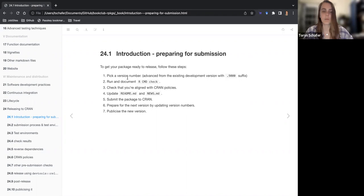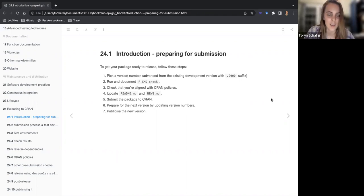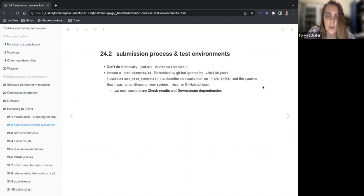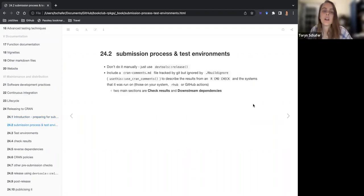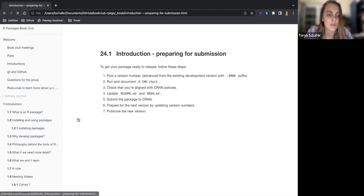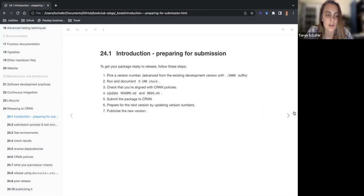So this covers all of the steps from start to finish — submitting and then what to do after you submit. Not sure why they called it 'steps to get ready' because it covers everything.